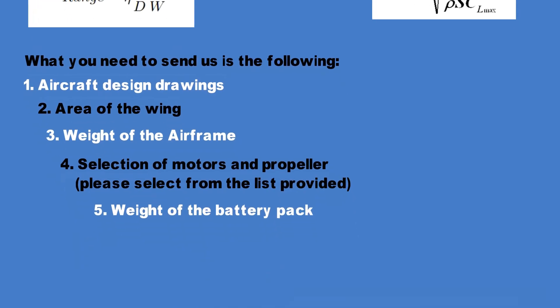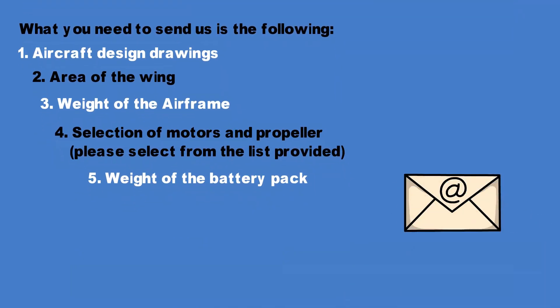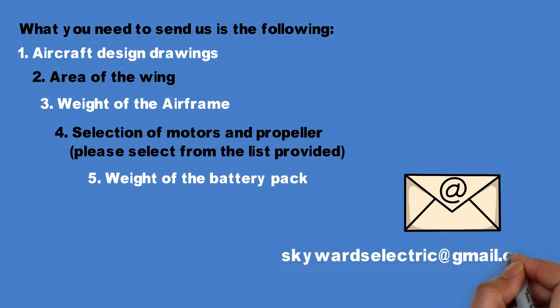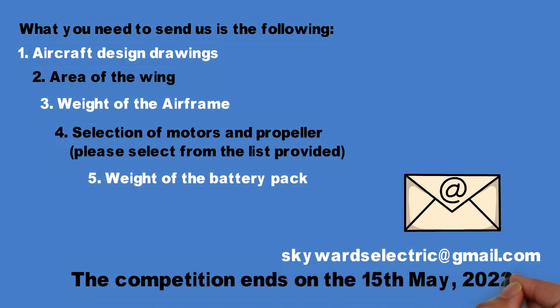You can send your design to skywardselectric at gmail.com. The competition ends on the 15th of May, after which all the designs will be judged and the results will be announced.